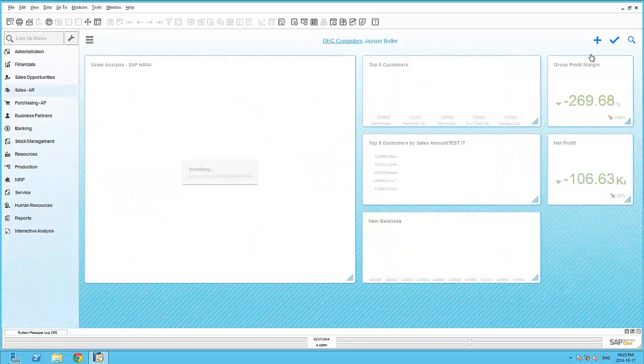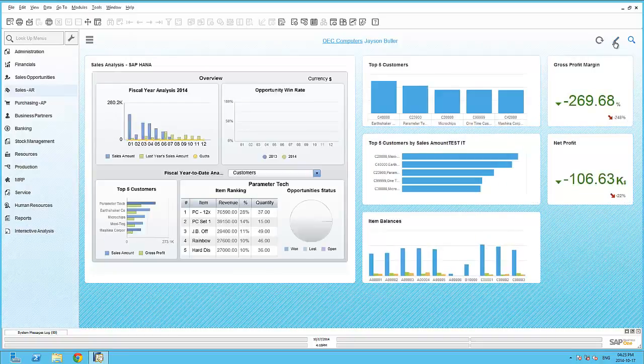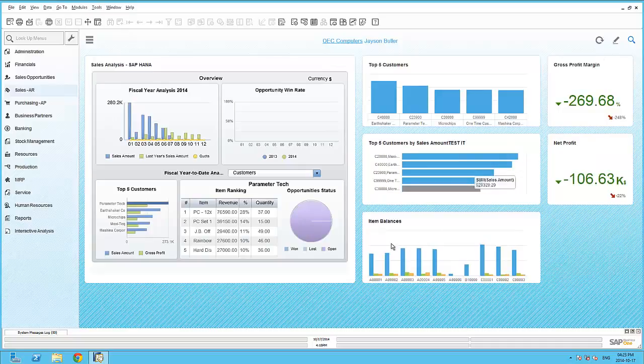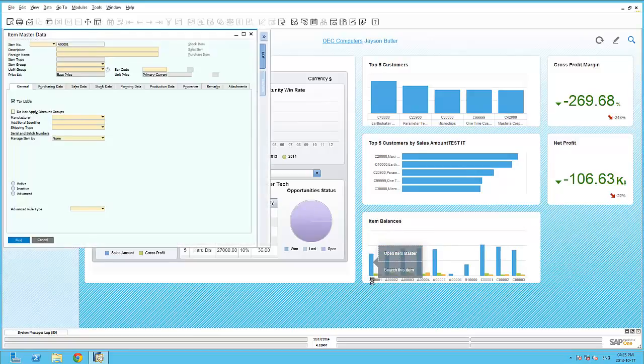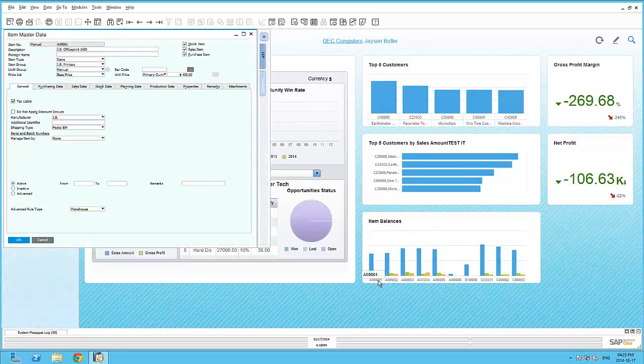Immediately, you can see the new Item Balances dashboard is available within the cockpit. And I can right-click on any of these records to trigger the actions. So the first trigger would be to open the Item Master data. And it has opened up the record that I've right-clicked on.